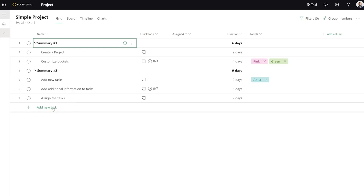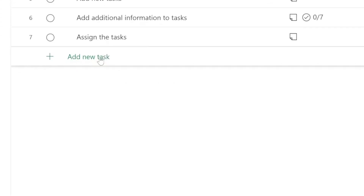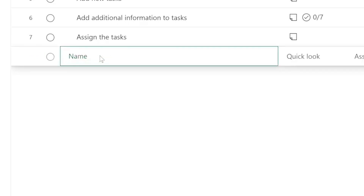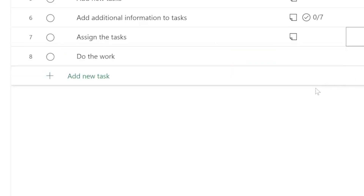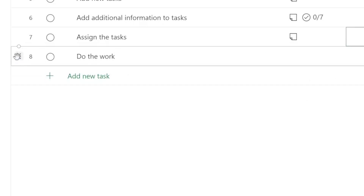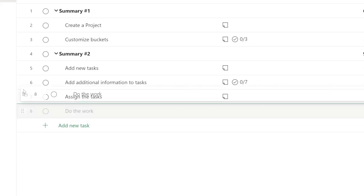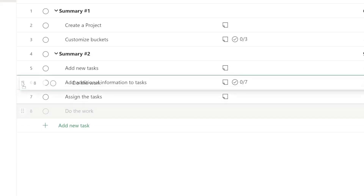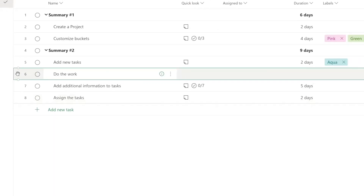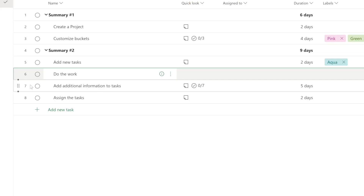We're going to start with creating a new task. Down here I'm going to click Add New Task and give it a name — 'Do the Work.' If I just click off from it, it's going to get added. And if I want to move it around, I can come over on the left side and there's going to be a handle that I can drag up and down to move it up or down the task list.